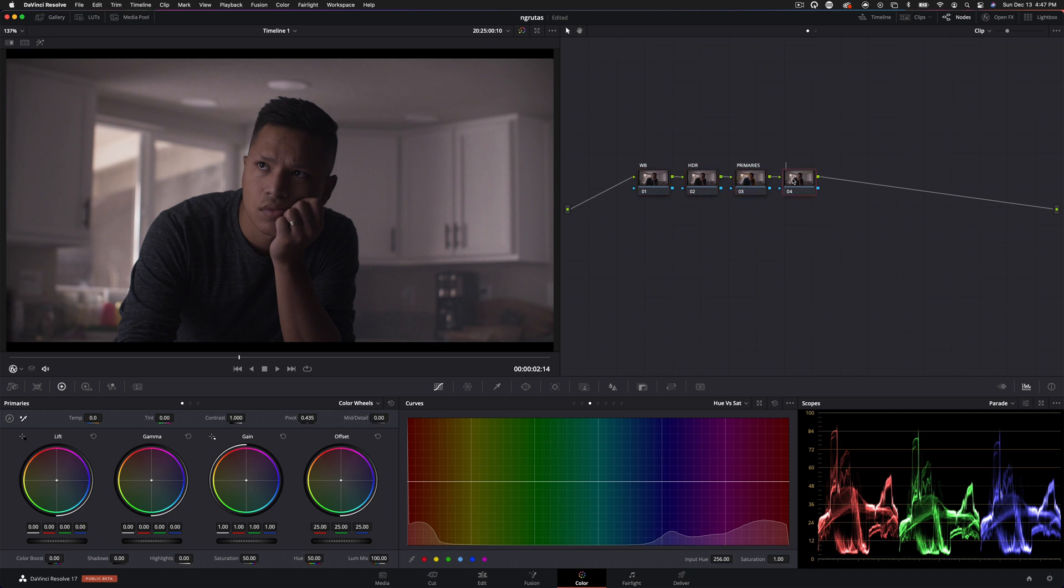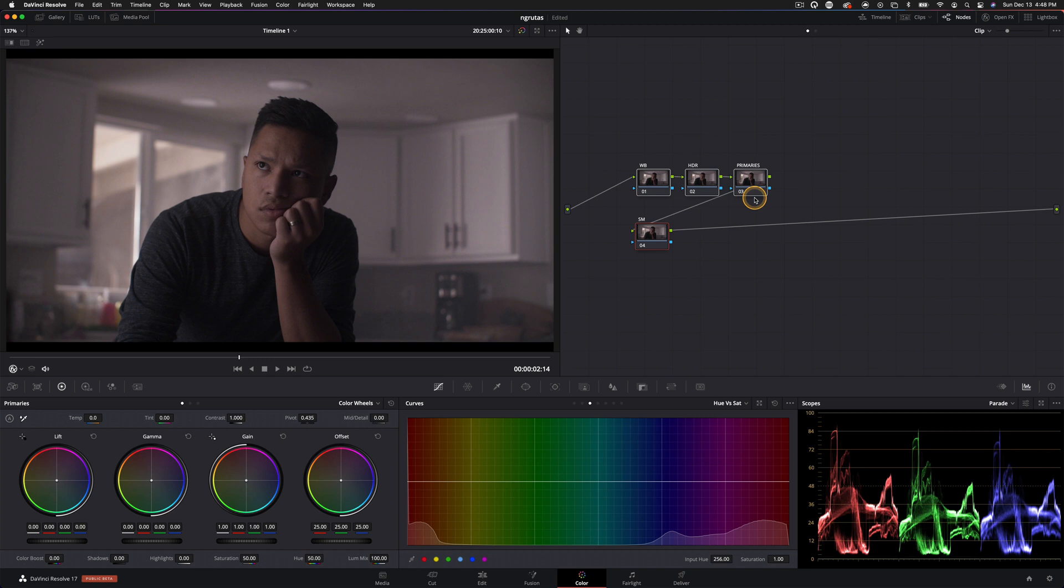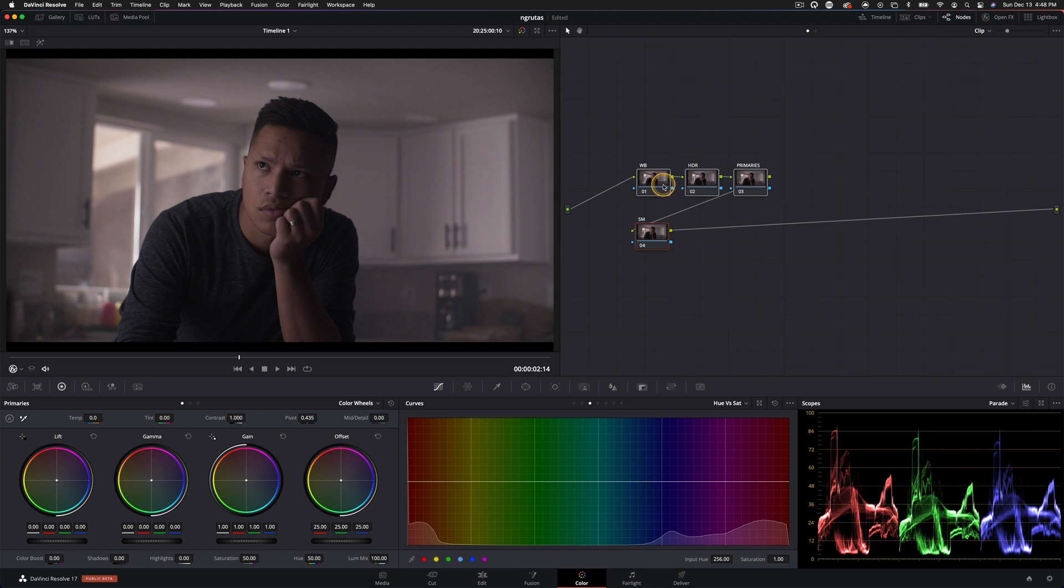And then we'll also add a shot matching node. And this one's going to be kind of separate. We're not going to be using it right now, but where it's really handy is whenever you're going through from clip to clip and you need to make subtle changes without affecting the built-in contrast you've kind of established for that given project.